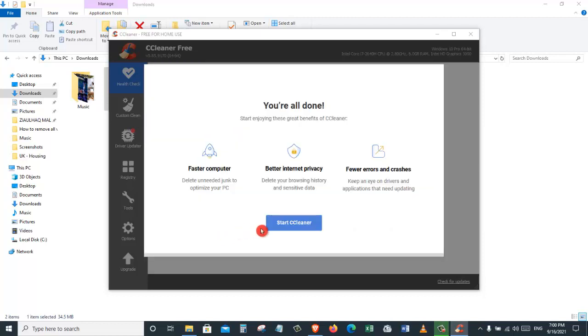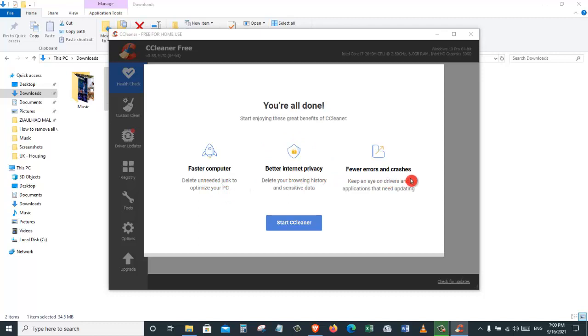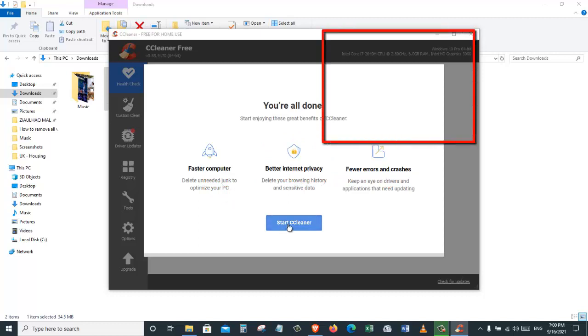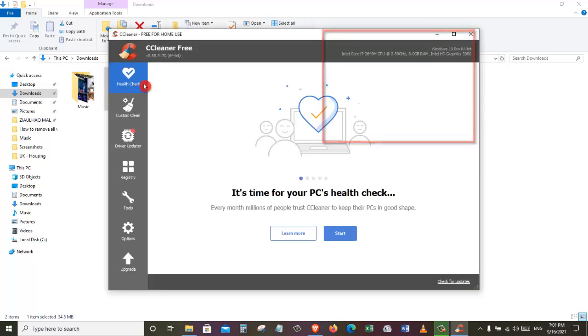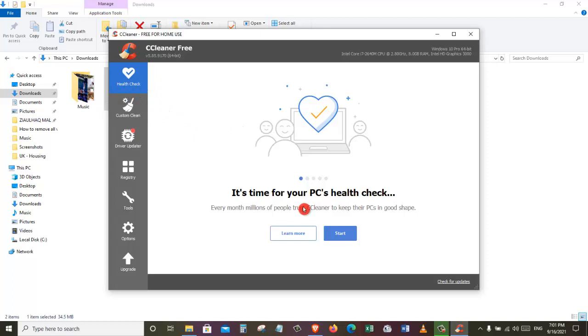And then you are all done. Start enjoying these great benefits of CCleaner: faster computer, better internet privacy, and fewer errors and crashes. Let's just click on start CCleaner. Here on the left side, as you can see, we are currently on the health check tab. So let's just check our PC's health. For that, click on start.